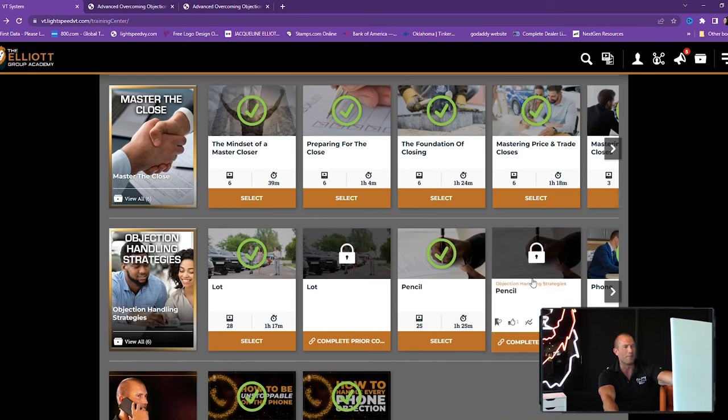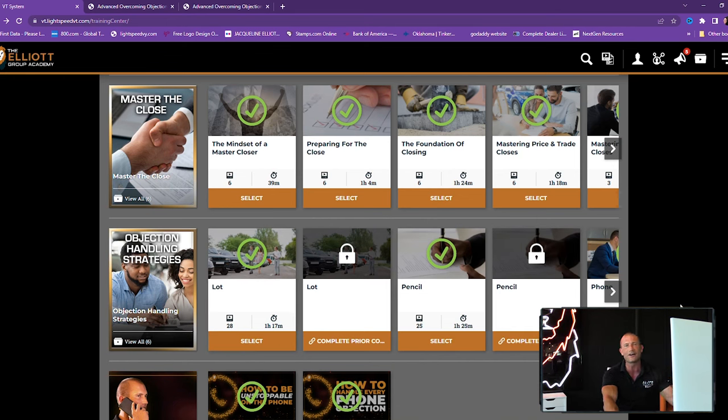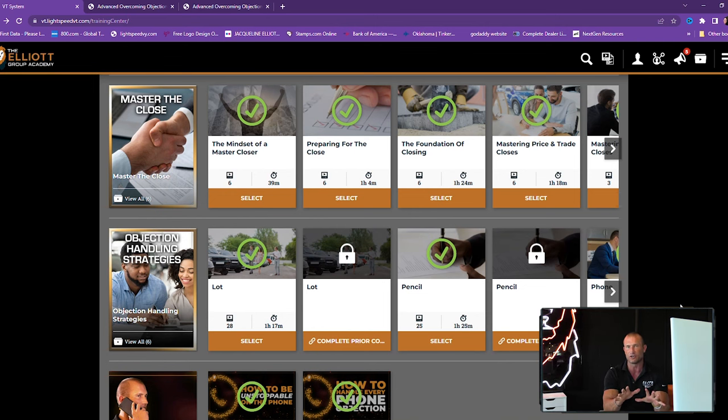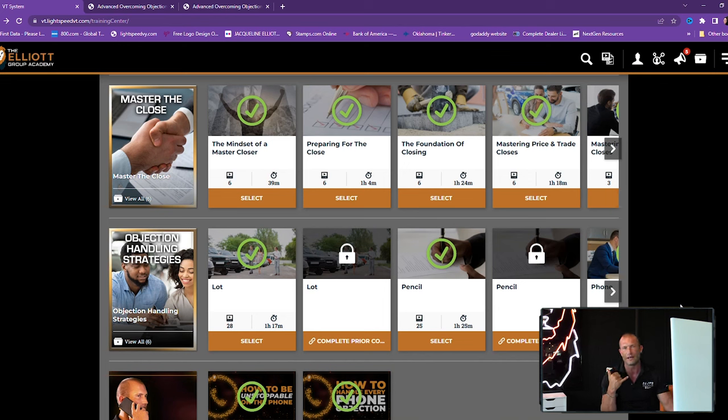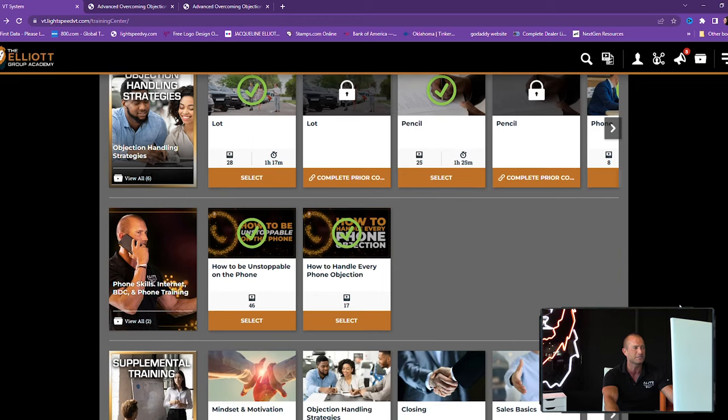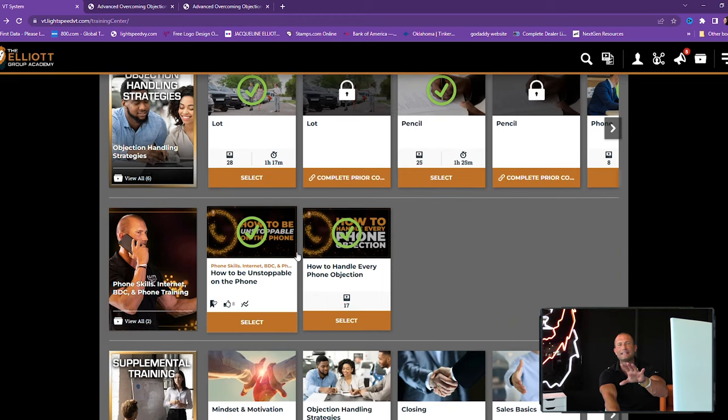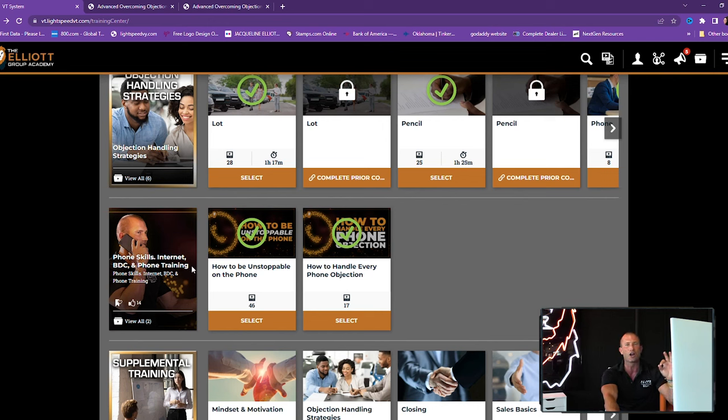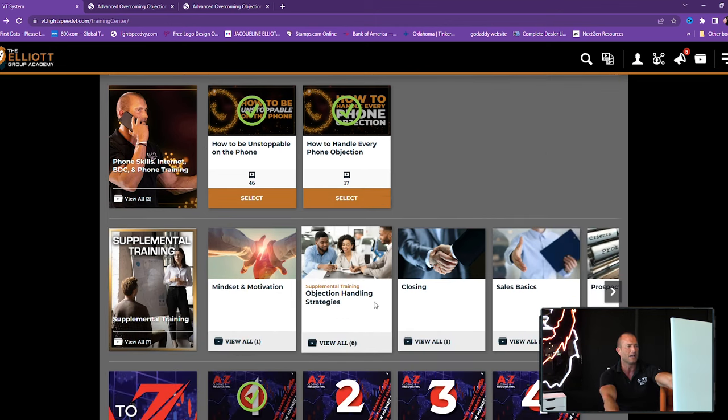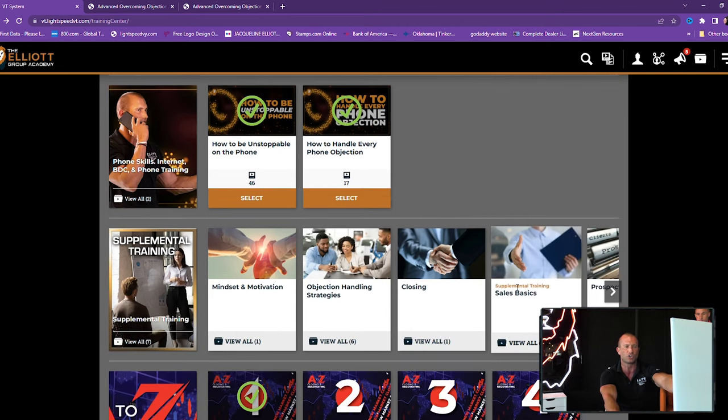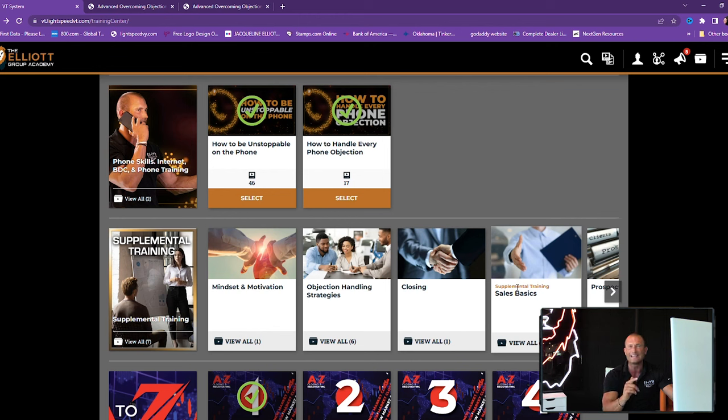So, mastering the close. Objection handlings. I broke it down a lot: pencil, phone. So I break it down to three different category words. One person on the lot: I appreciate it, when you think about it, I'm going to get back with you. That's an allot objection. A pencil objection would be like, I think the price is too high. Can you come down? That's a pencil objection. Phone objection: I didn't realize you're three hours away. You're just a little bit too far away. I broke them all down so your people can go right where they want to go to learn what they're currently struggling with. We want them to grow as fast as possible. Now, look, internet, BDC departments. Check this out. Phone skills, internet skills, BDC and phone training. How to be unstoppable on the phone and then how to handle every objection on the phone. I've got it all here.